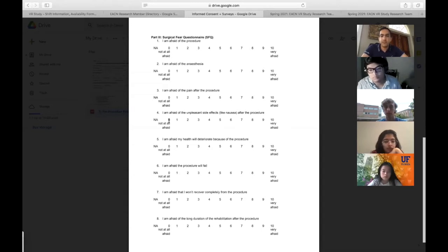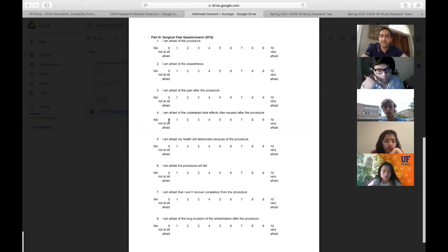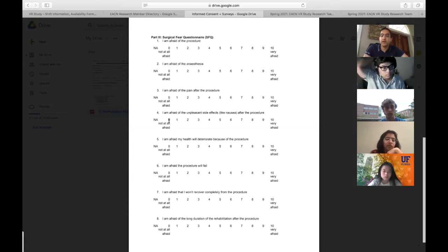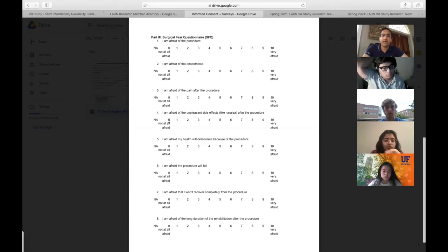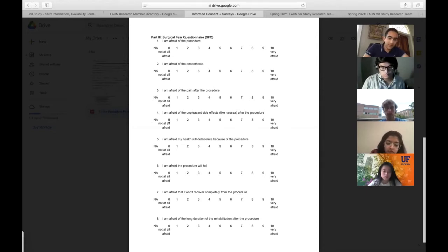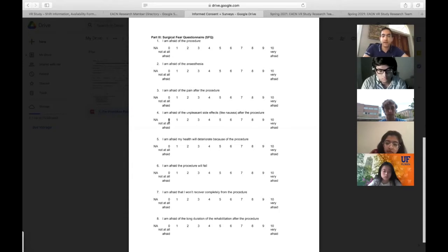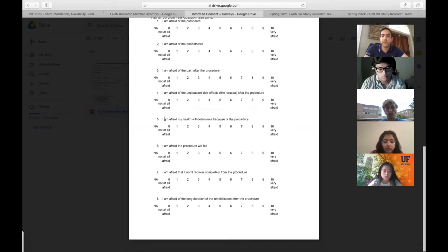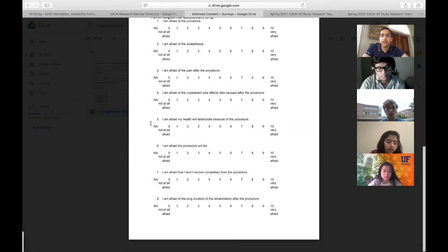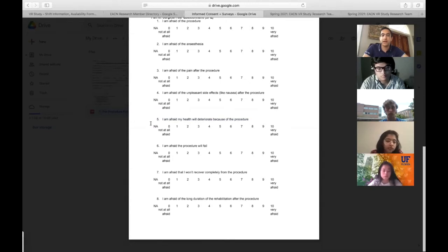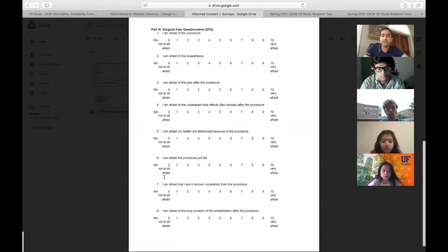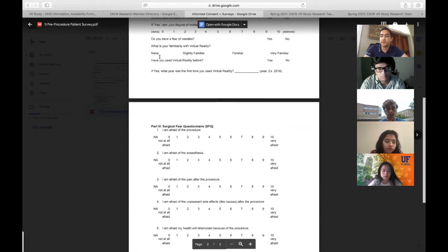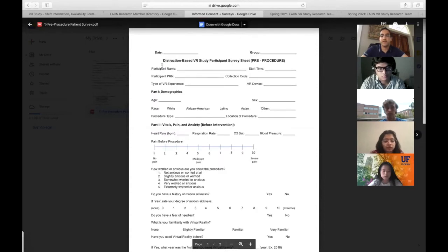Additionally, we have this standardized questionnaire that assesses surgical fear before the procedure. They're really simple questions, all in that 0 to 10 scale, with a non-applicable choice. Some procedures are different than others—whether we're doing cardiac ablation, cardiac catheterization in the future, or lumbar punctures. They'll have different risks associated with them, so certain questions might not be totally applicable.